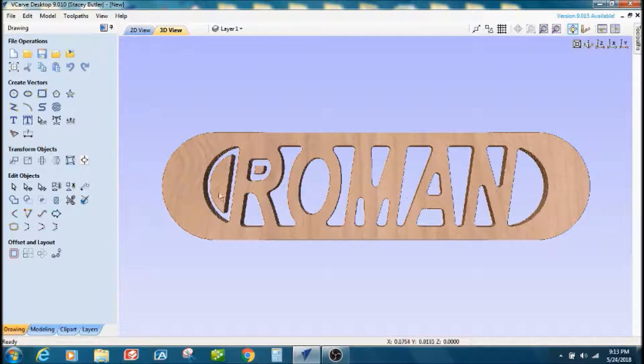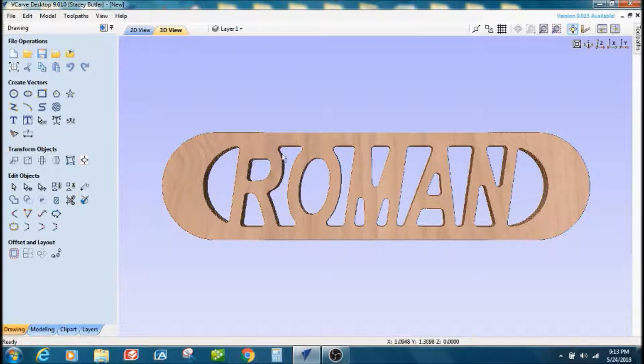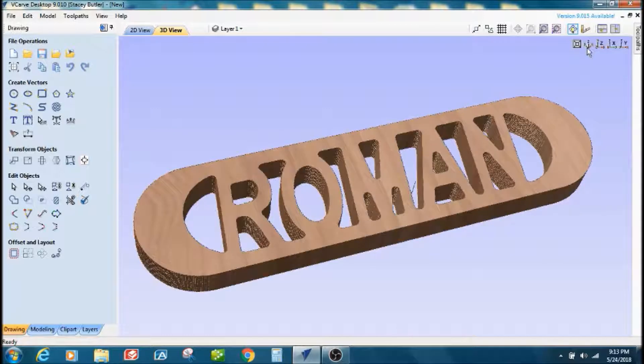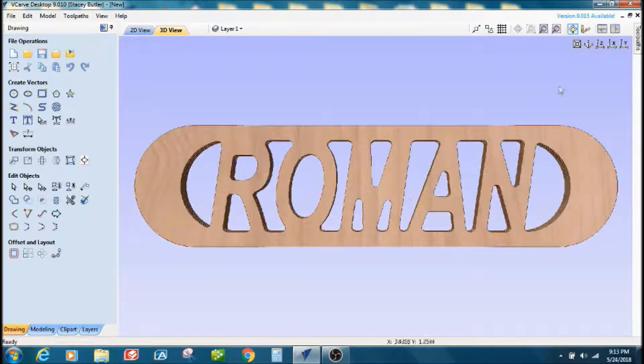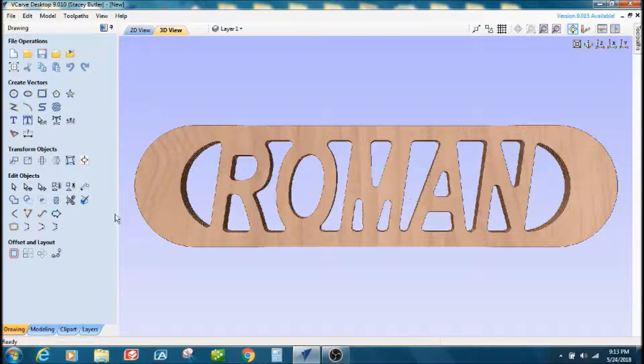For some reason it did not give me my keyhole chain, but probably play around with it a little bit. This is the basic idea.